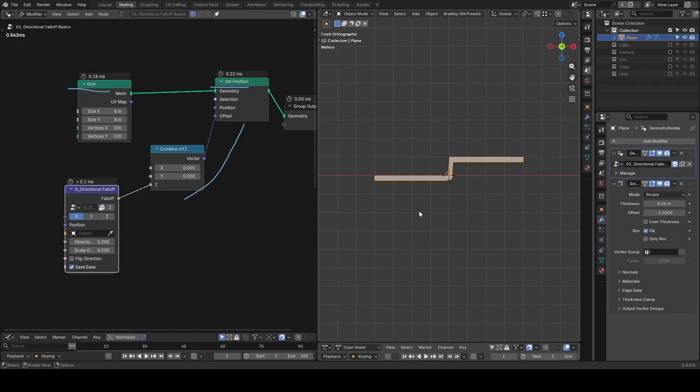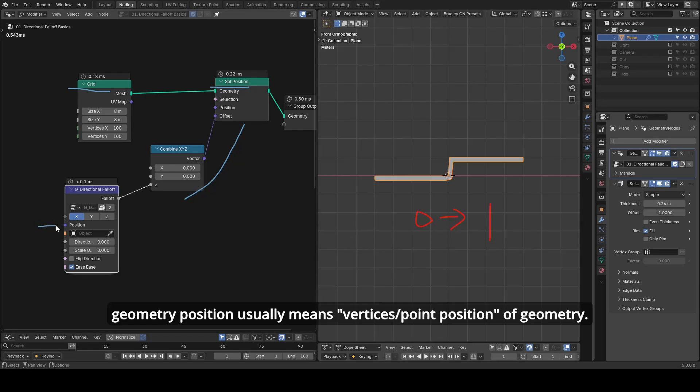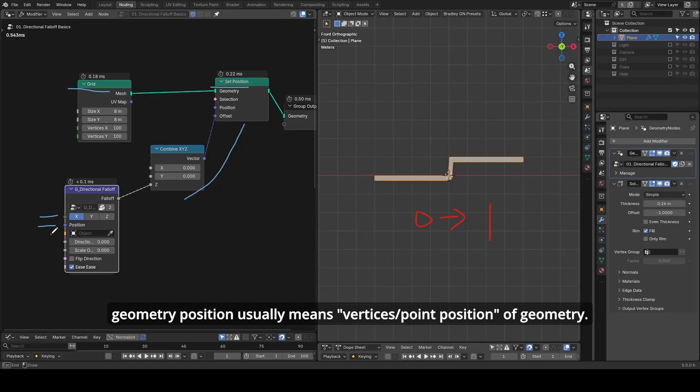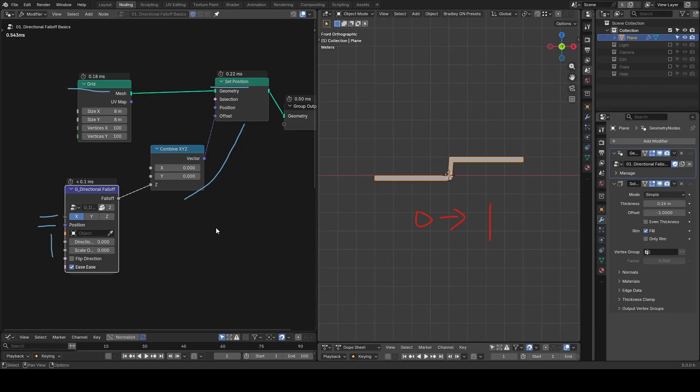Falloff is defined as a value between 0 and 1, and directional falloff works by measuring the distance of geometry position to a target along a given direction. Right now, all values are set to 0.